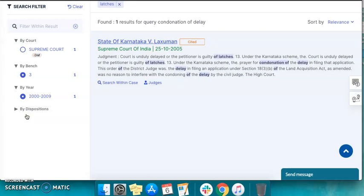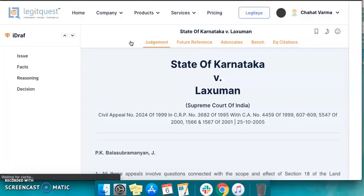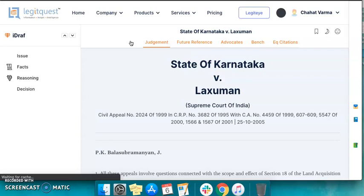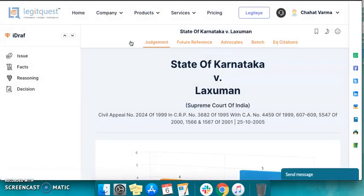In order to see the full text of the judgment, you simply need to click on the case title and the system will take you to the full text, which opens in a new window. You can now read the text here. Thank you for watching.